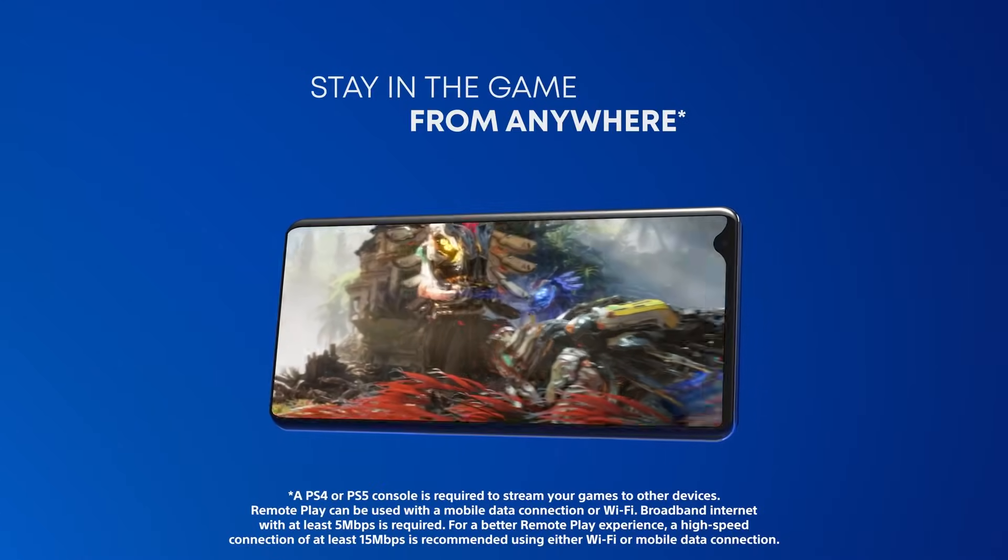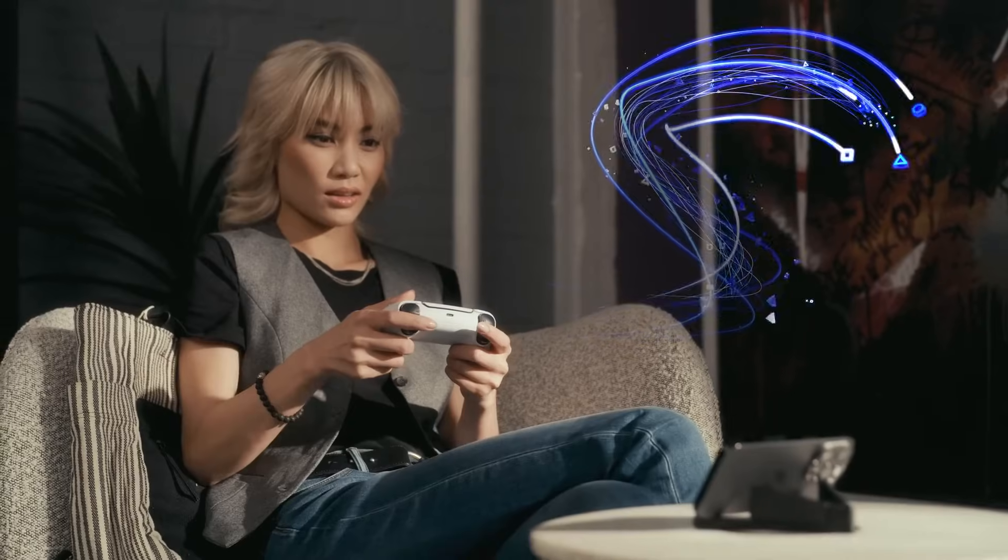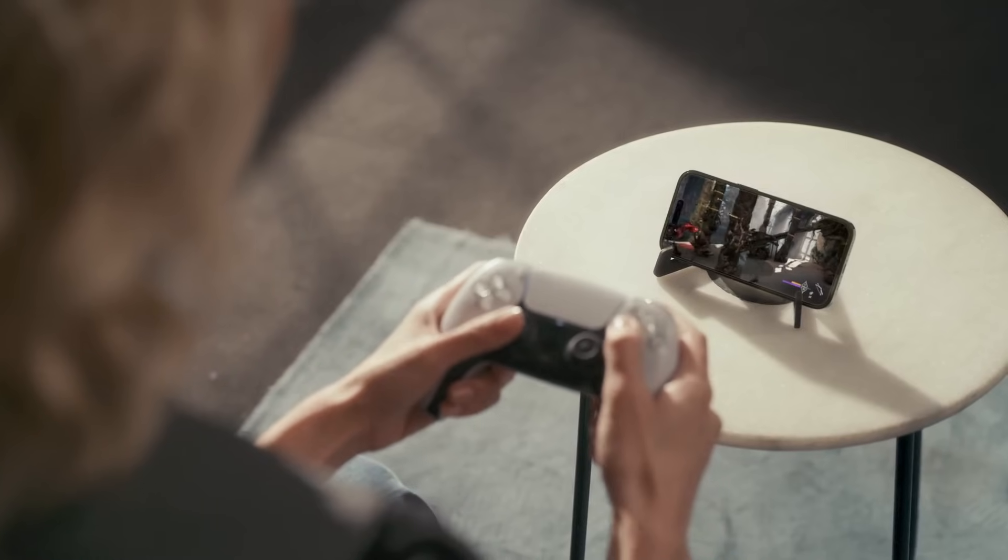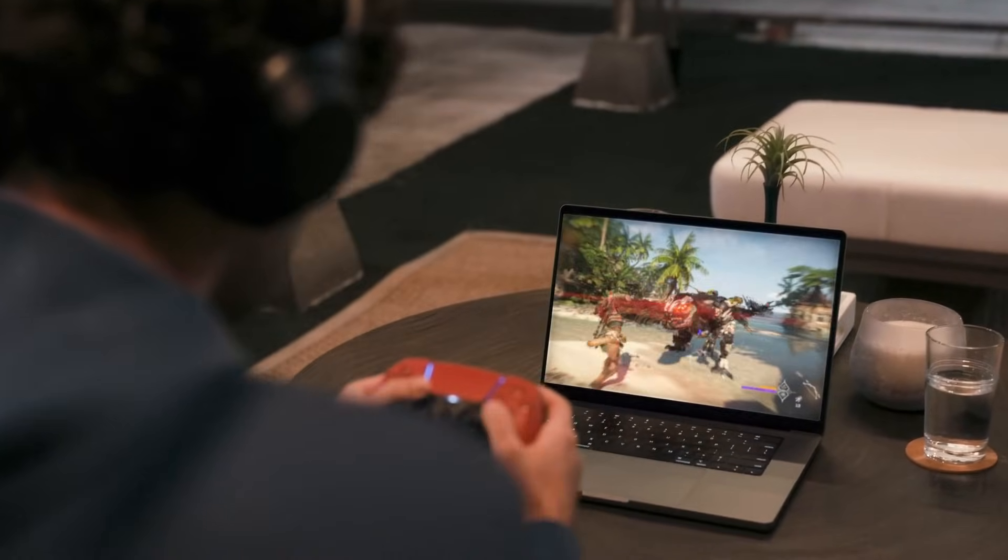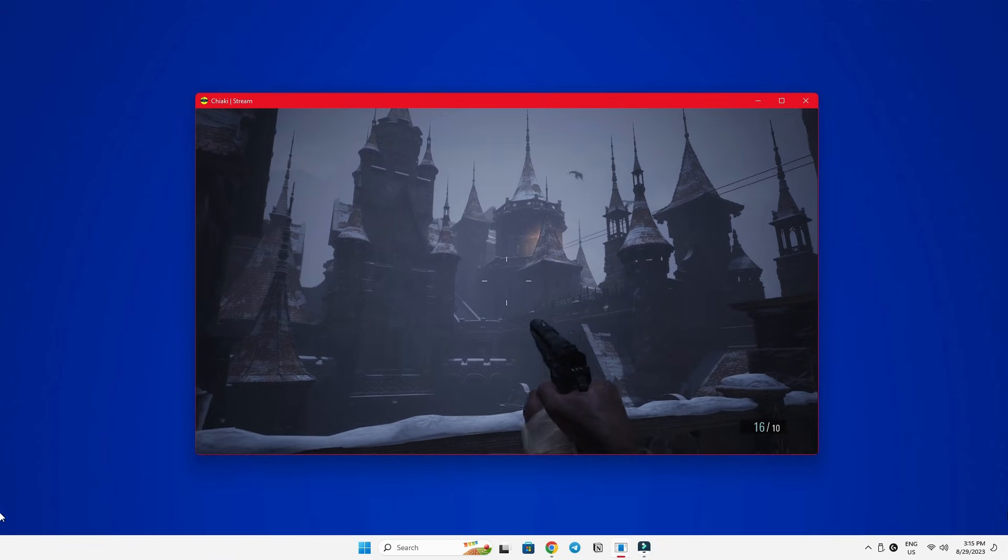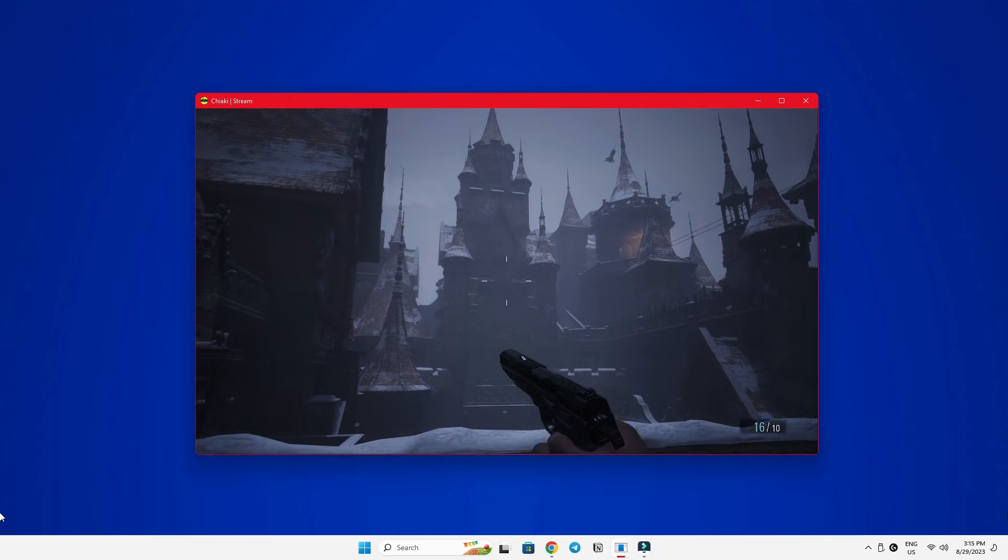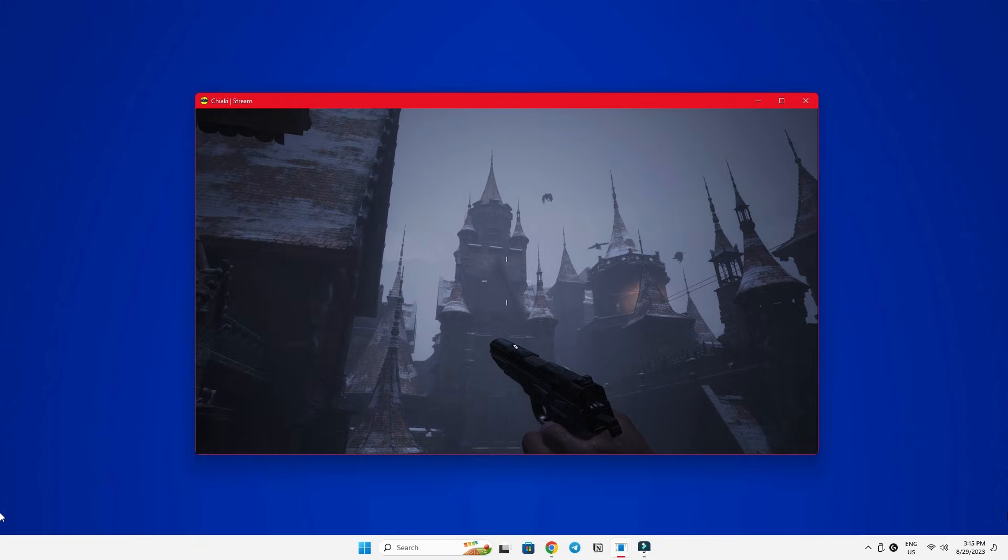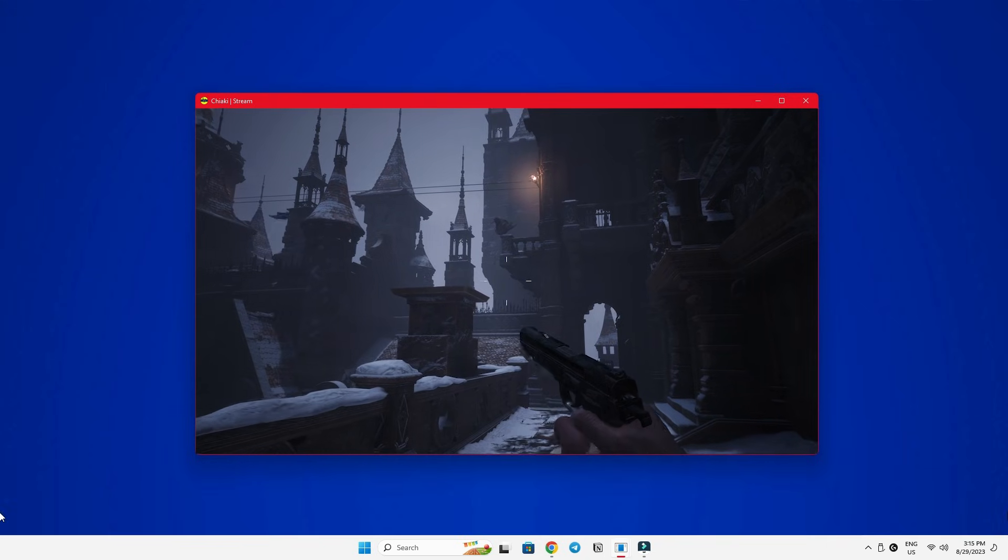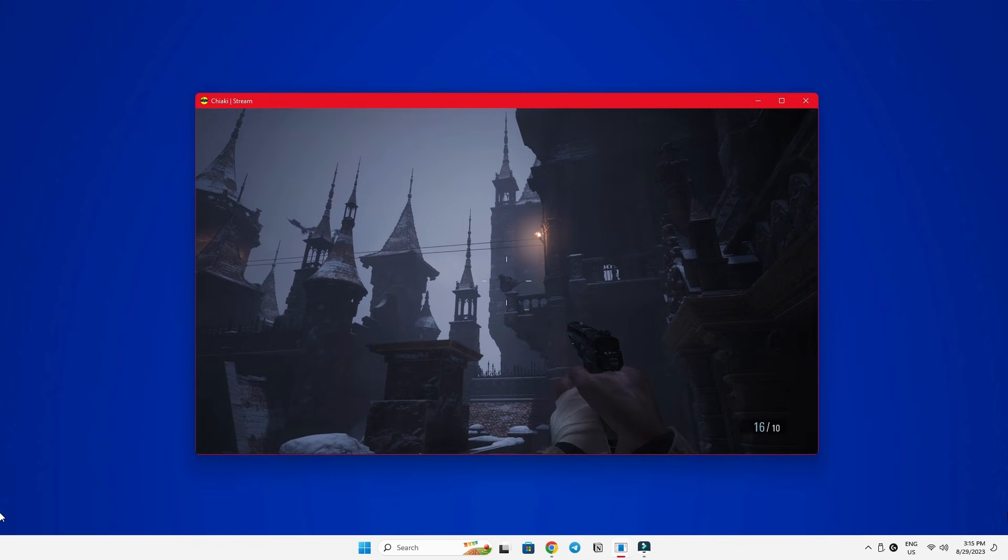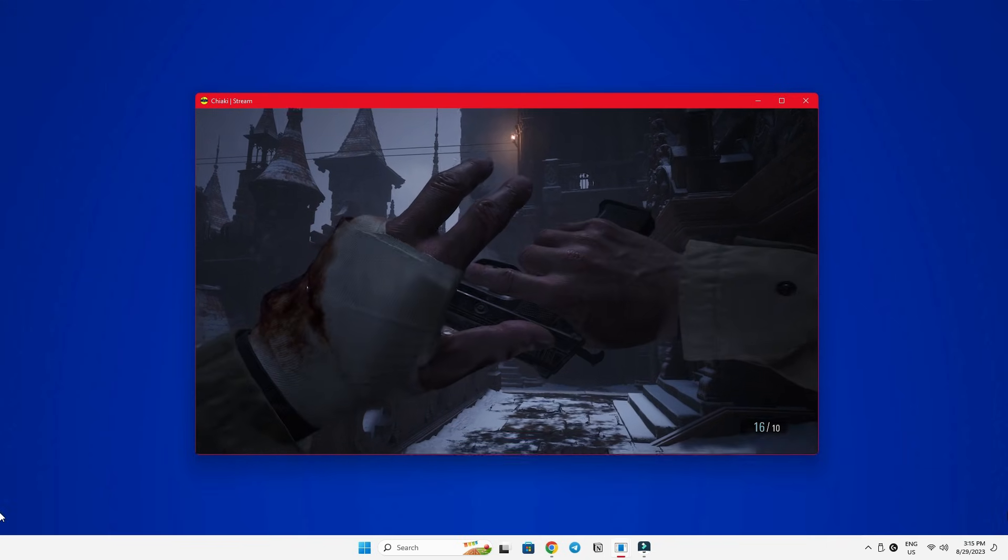Now, here's the cool part. While the official Remote Play app is limited to 720p resolution, a lot of you have expressed your desire for better quality. That's where Chaiki steps in. It allows you to crank up the resolution to a crisp 1080p and enhance the stream's textures and overall quality with an option to choose a higher bitrate.